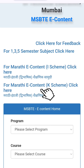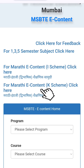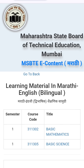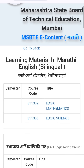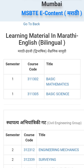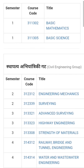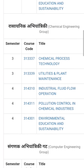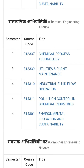I am clicking on Marathi e-content K scheme. Here, this learning material is in two languages — Marathi and English. You can see subjects like Basic Mathematics, Basic Sciences, and this is the civil engineering group with various subjects. There is also Chemical.